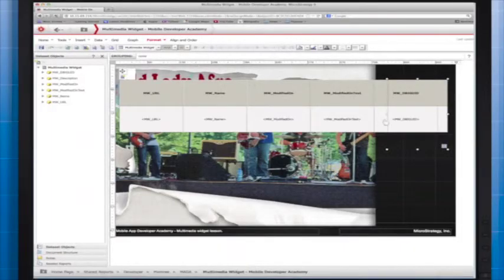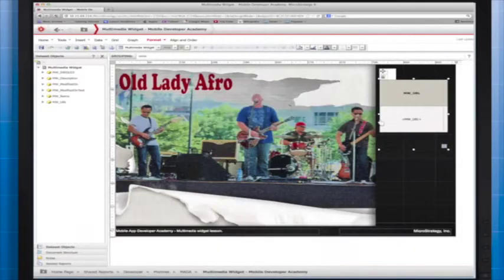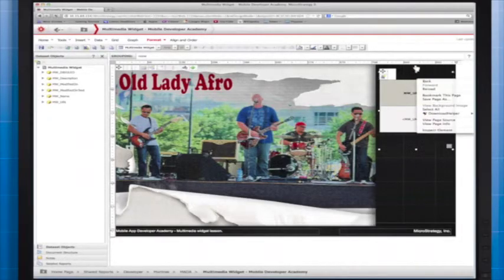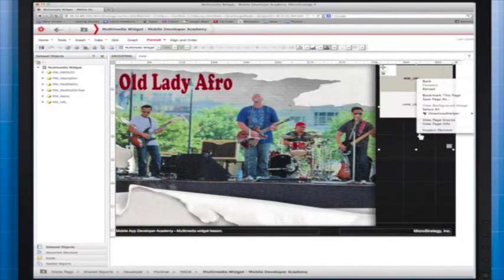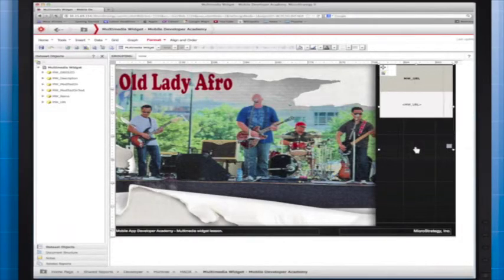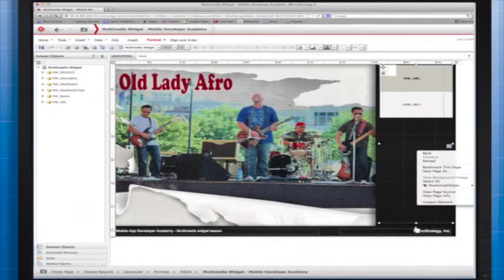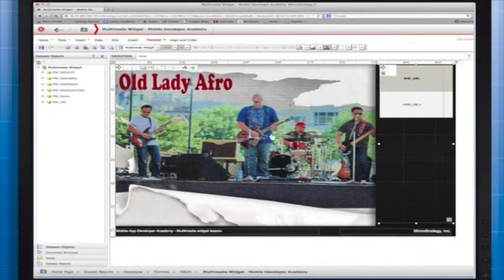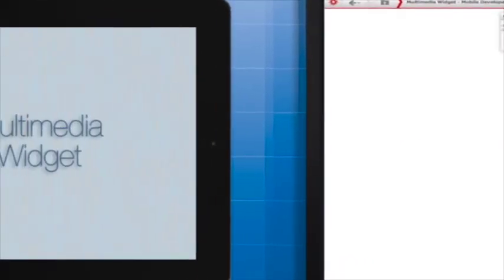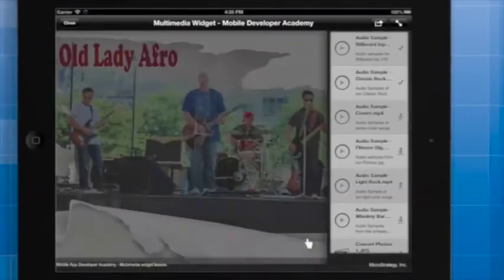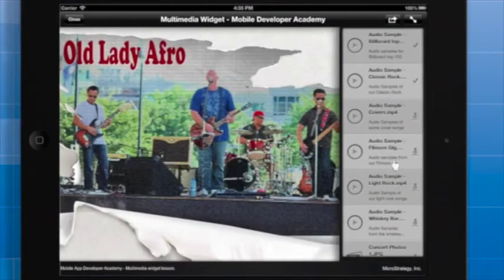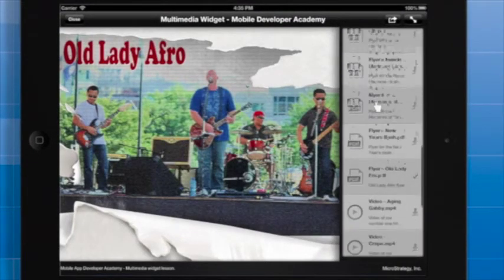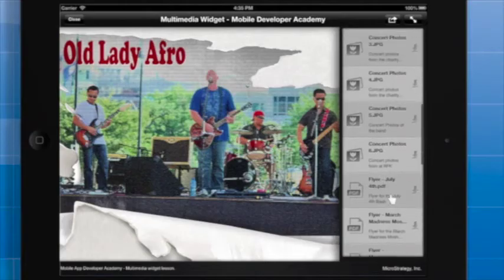The last step is to size and position the widget. I'm going to position the widget on the right side of the document and size it to the document height. Now we're ready to save the document and view the result on the iPad. We've added a multimedia widget to the app to provide users with an attractive and easy-to-use interface for accessing rich content.